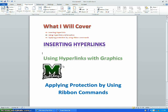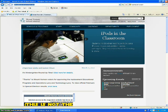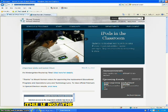First, in order to insert a hyperlink, you need to go to a website and copy the URL. I am already on MountVernonSchools.org, so I'll highlight it, right click it, and click copy.